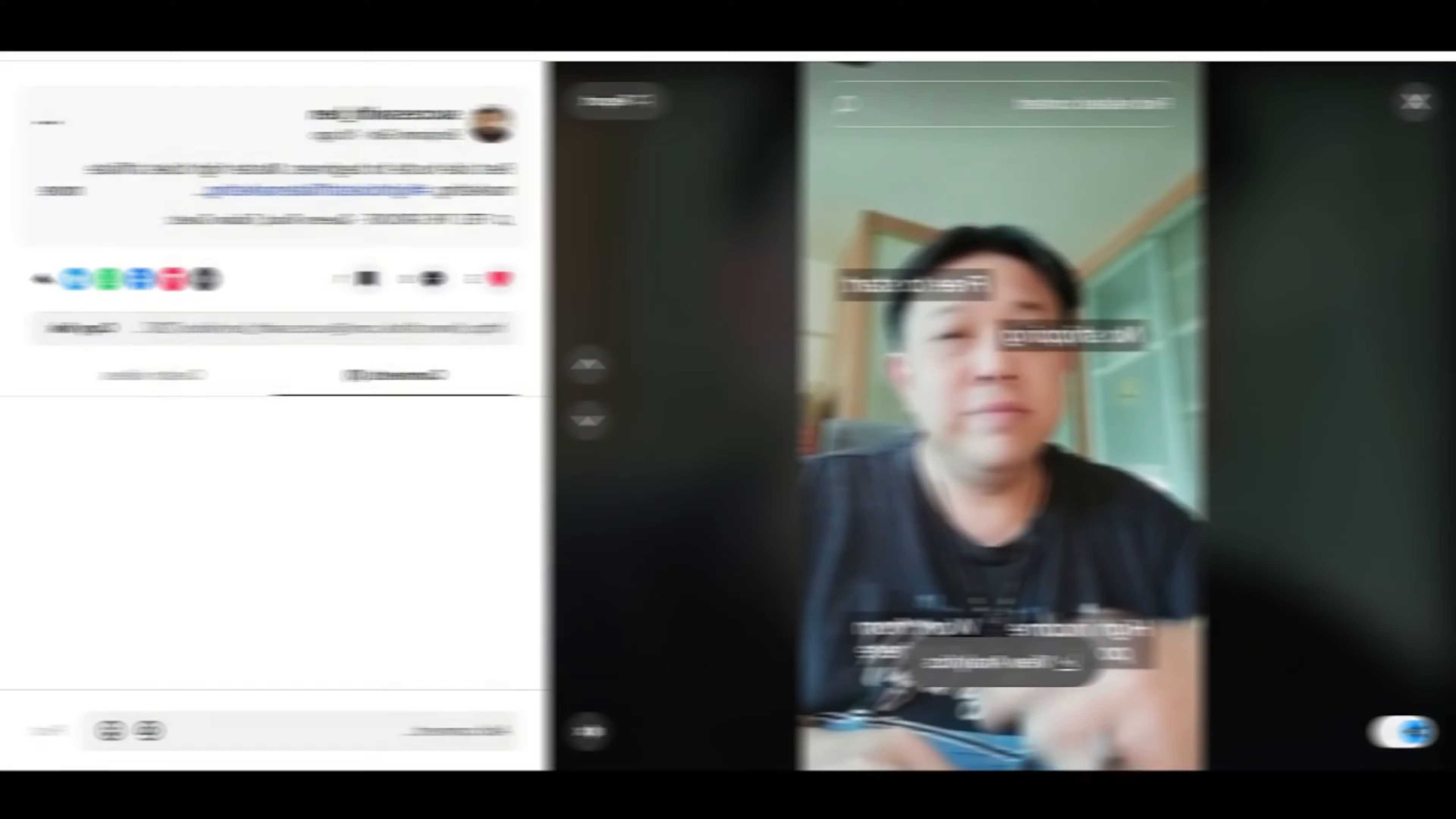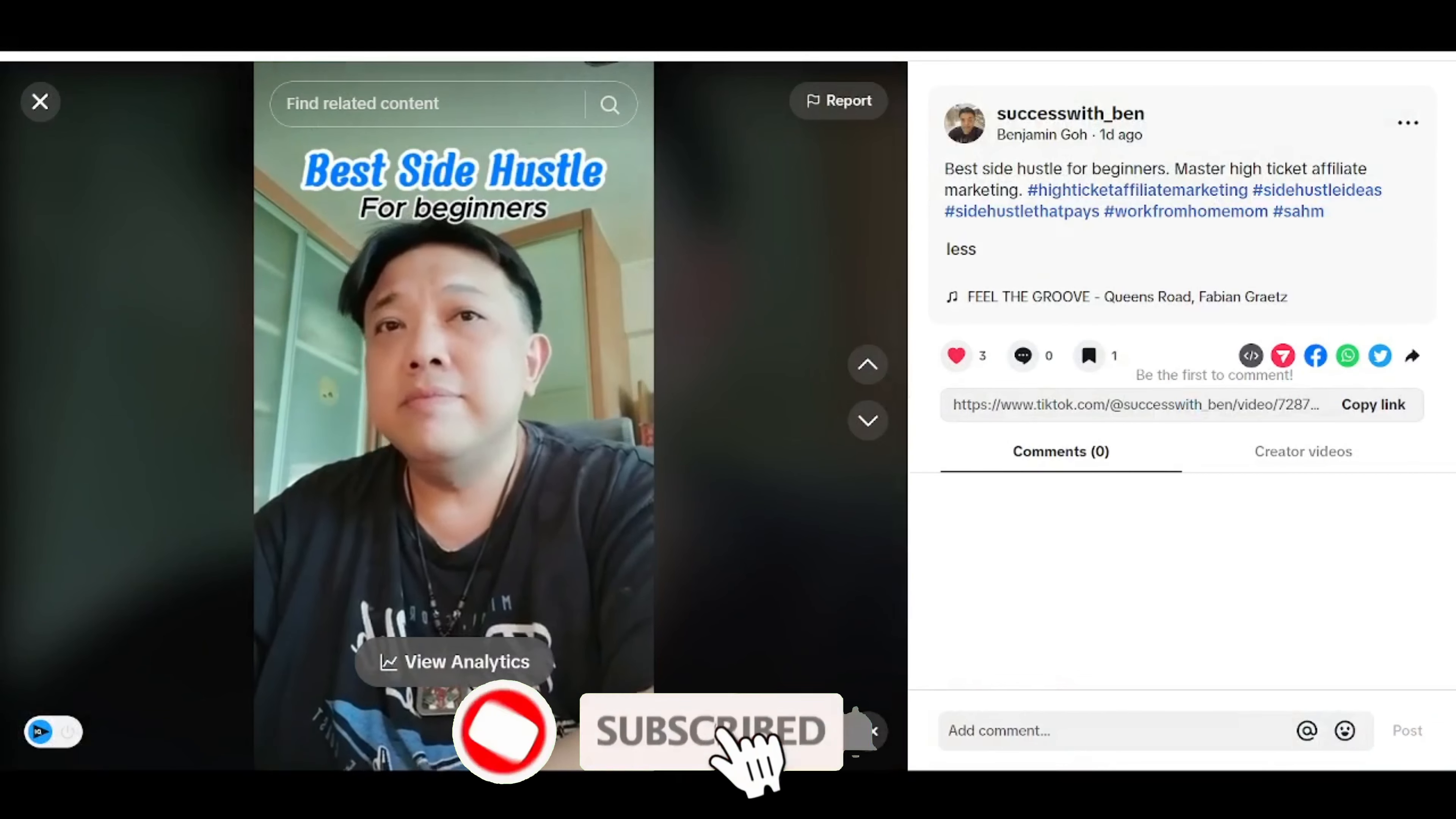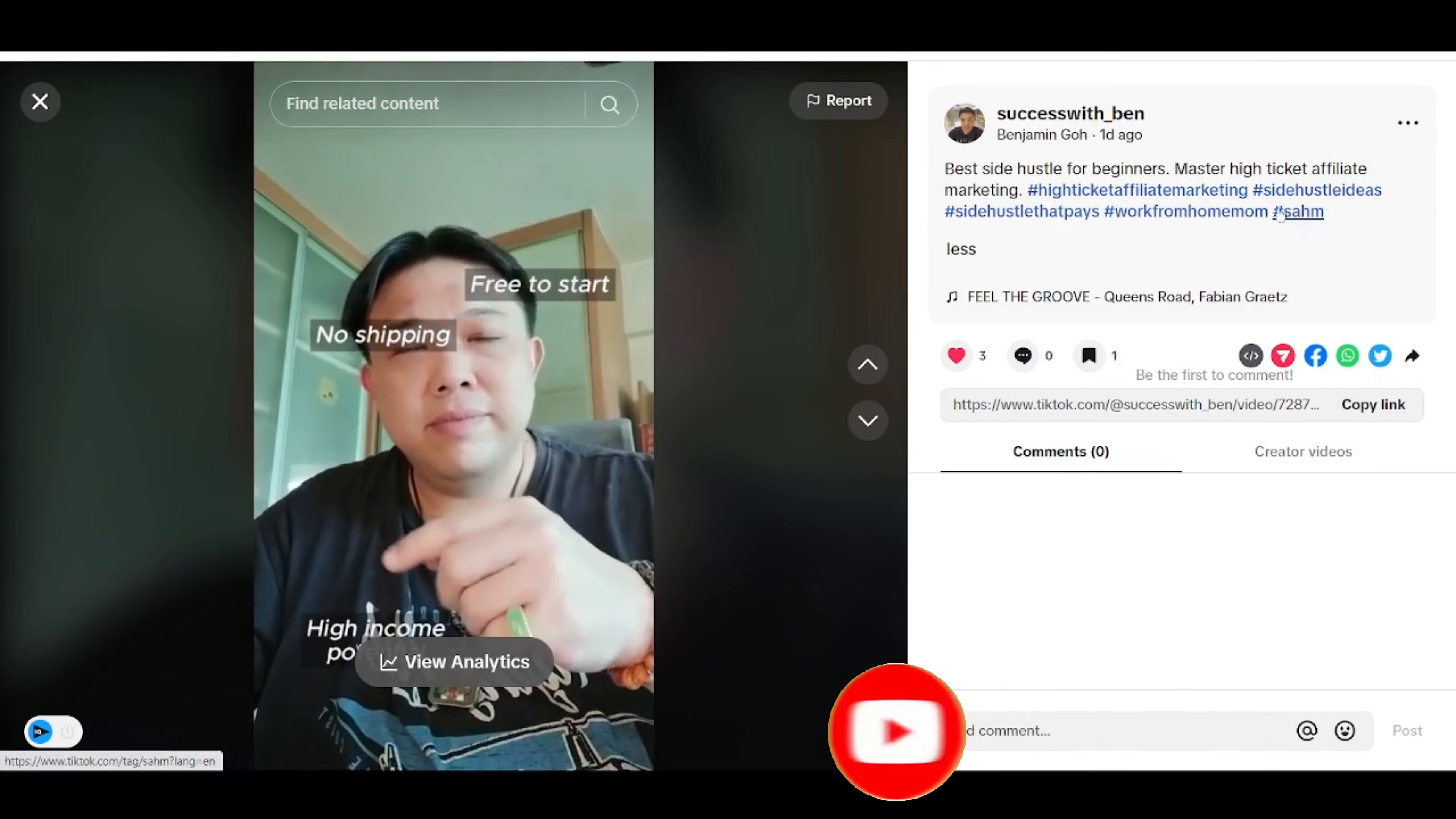Hi there guys, this is Benjamin here again and welcome to part 6 of social media marketing training. In this training video, we are going to proceed on uploading our video that we have done on part 5 all the way into Facebook, Instagram, as well as YouTube Shorts. This was that video that we have done yesterday and these are all the relevant descriptions, best side hustle for beginners, master high ticket affiliate marketing, as well as all the relevant hashtags.